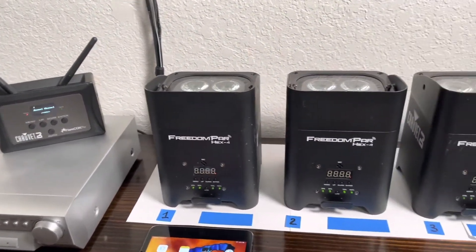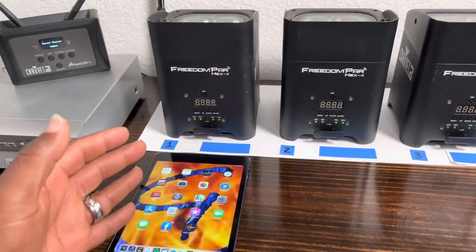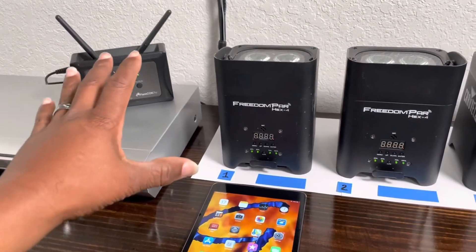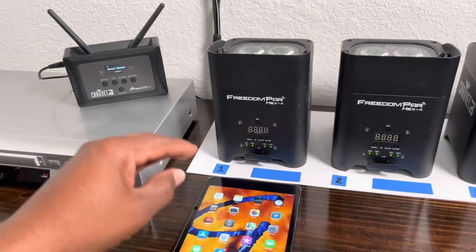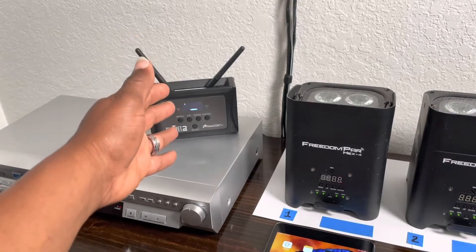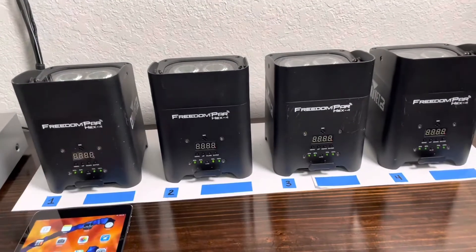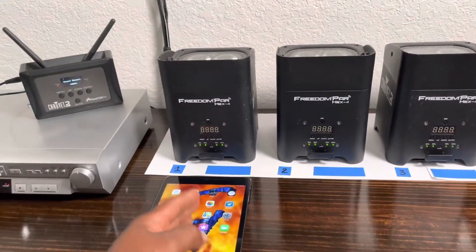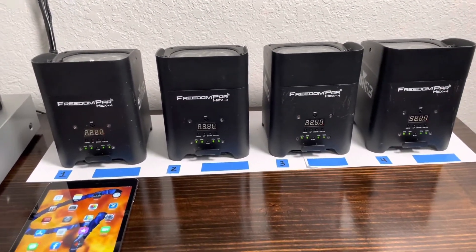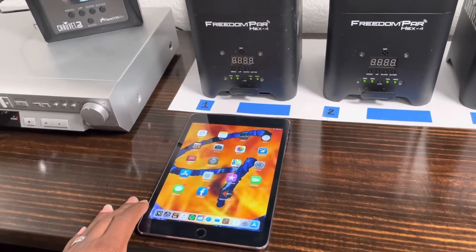In my video on how to create shows with the Flare Con and the Freedom Power Hex Force, I already talked about how to connect the iPad to the Wi-Fi of the Flare Con, making sure that the app is on the right channel matching the Wi-Fi channel of the Flare Con. I also talked about how to set up the Flare Con to transmit on the same channel as the lights. Just go back and watch that video, but what I'm doing here is addressing a problem with setting up shows.